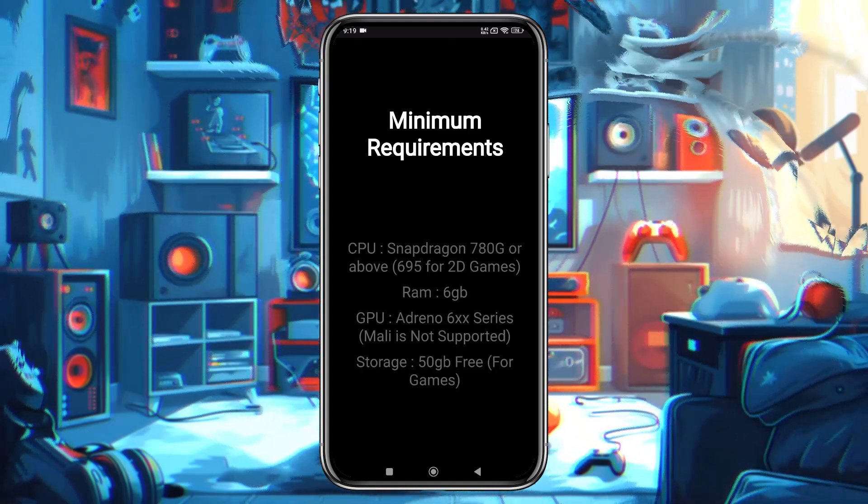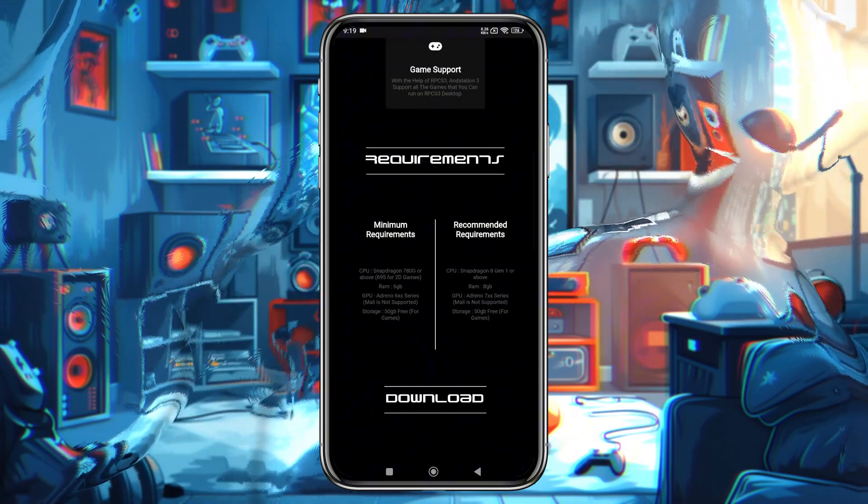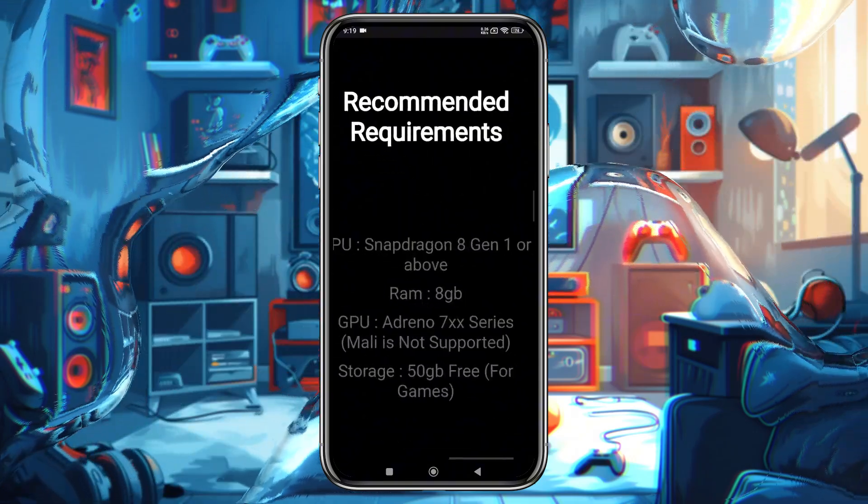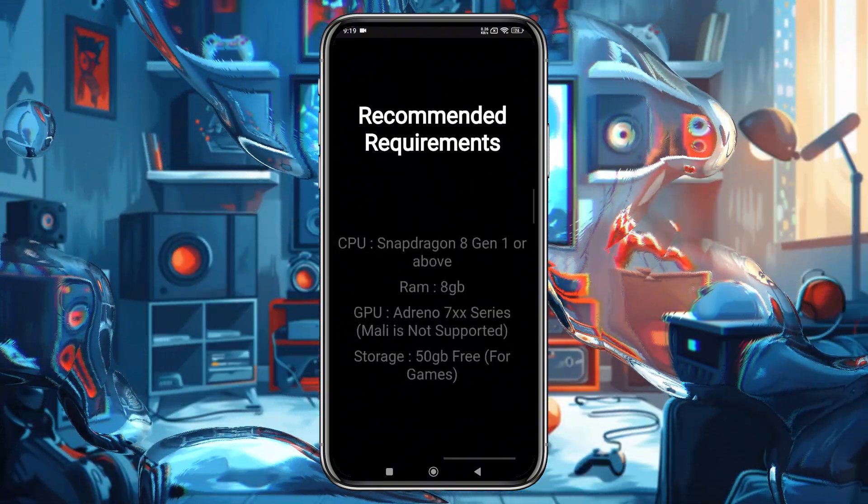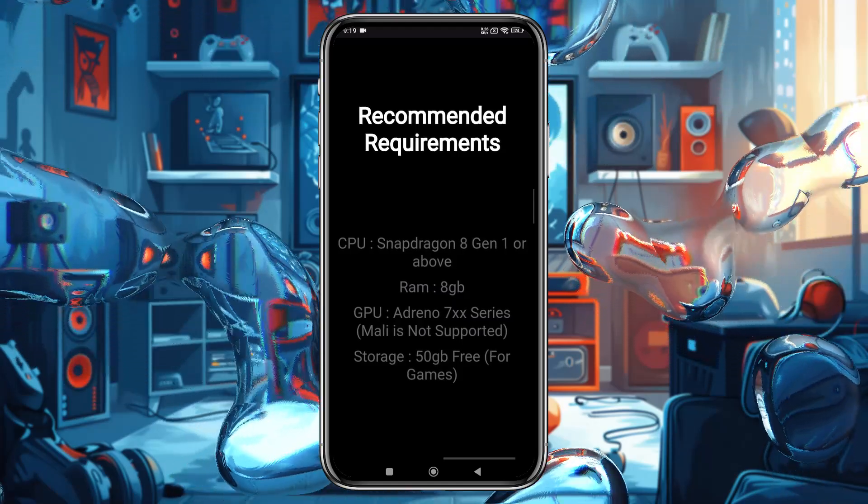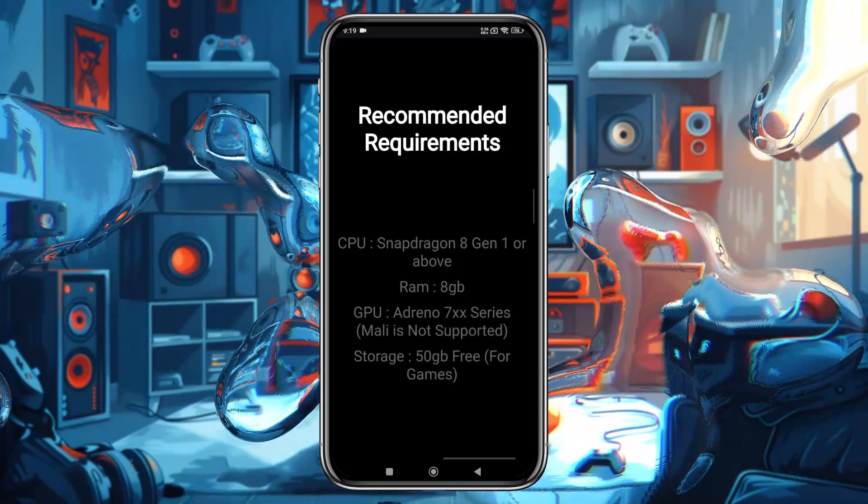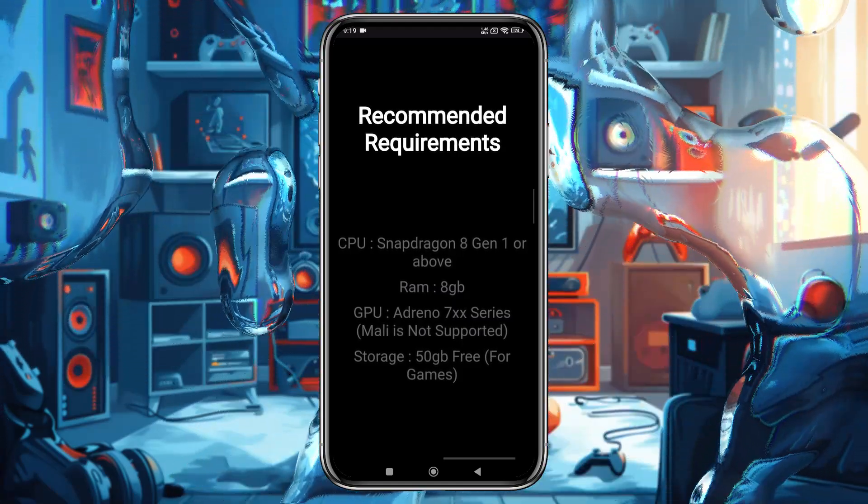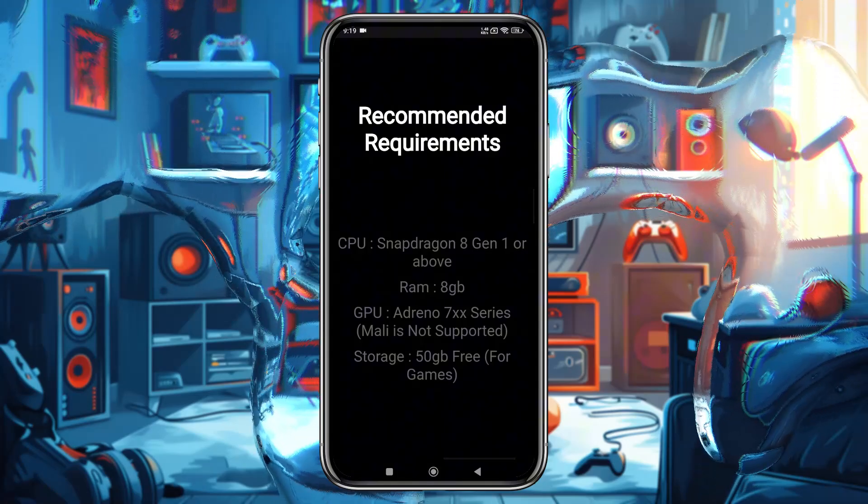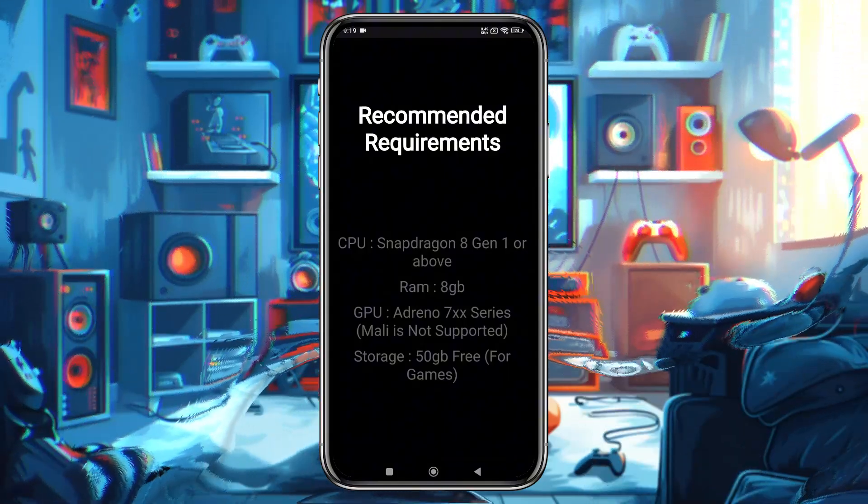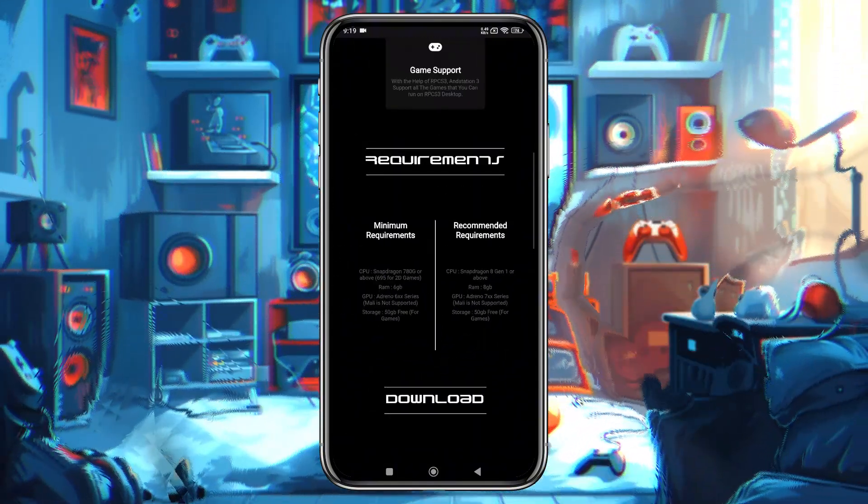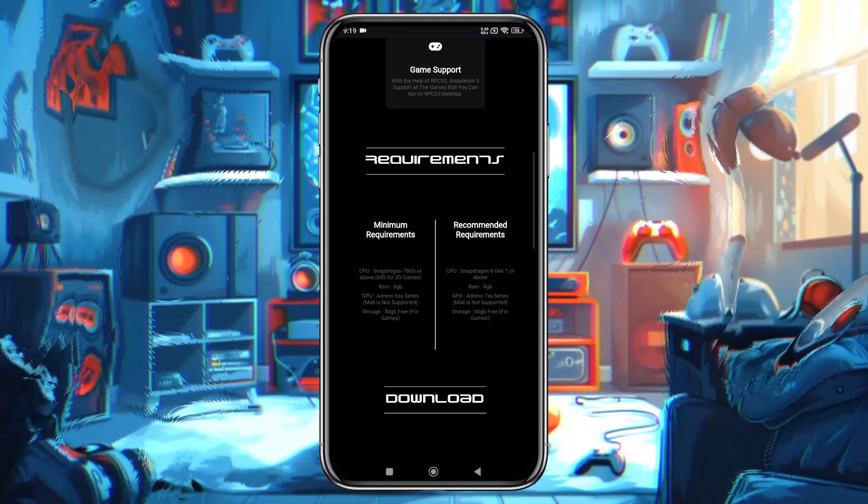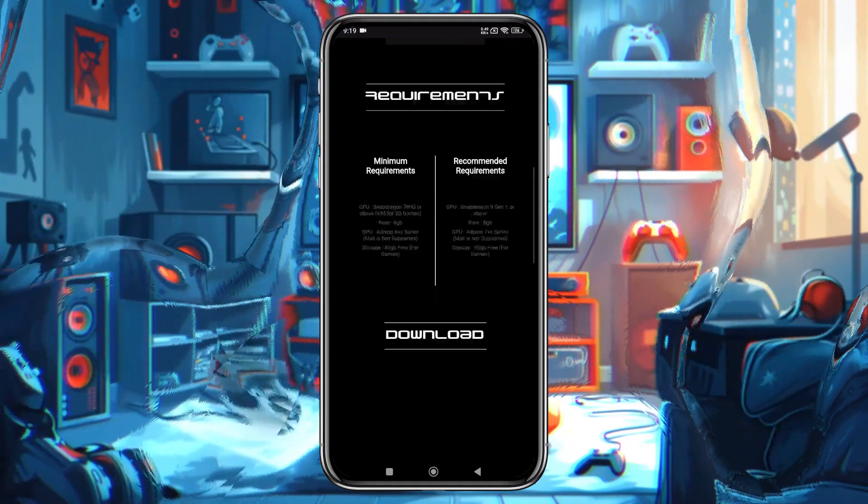For the recommended requirements, aim for a Snapdragon 8 Gen 1 or above, 8GB of RAM, and Adreno 7xx series GPU. Unfortunately, Mali is not supported. Also make sure you have 50GB of free storage.